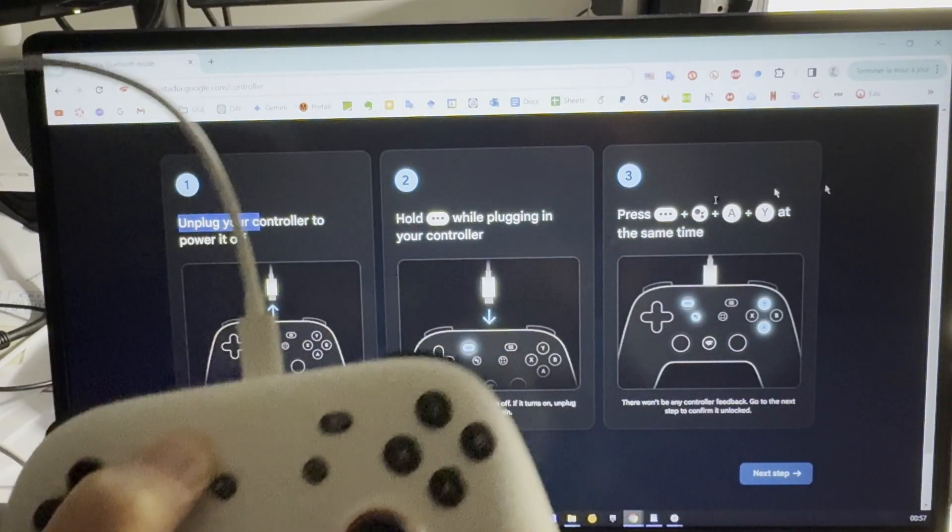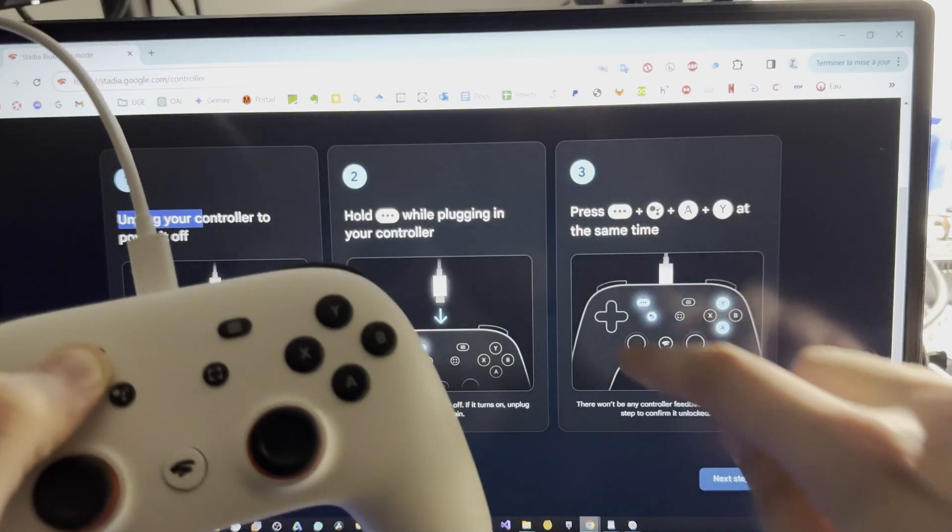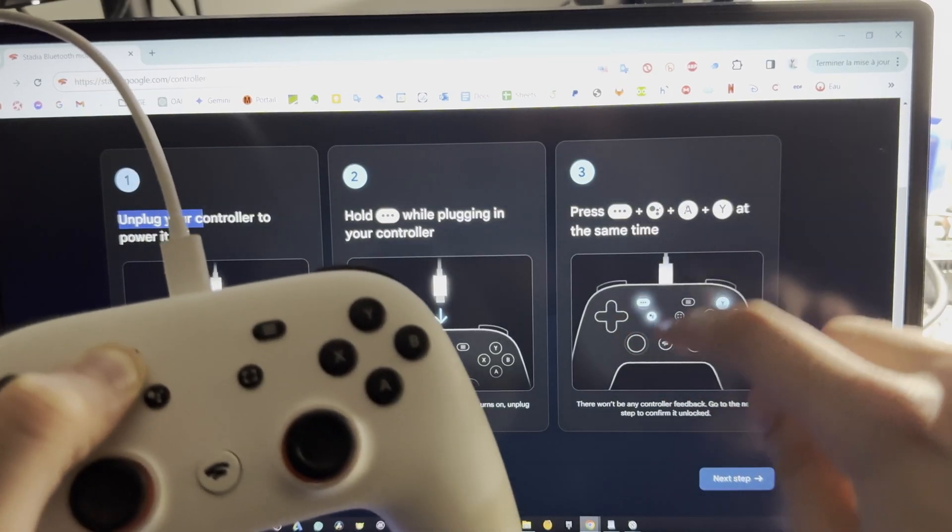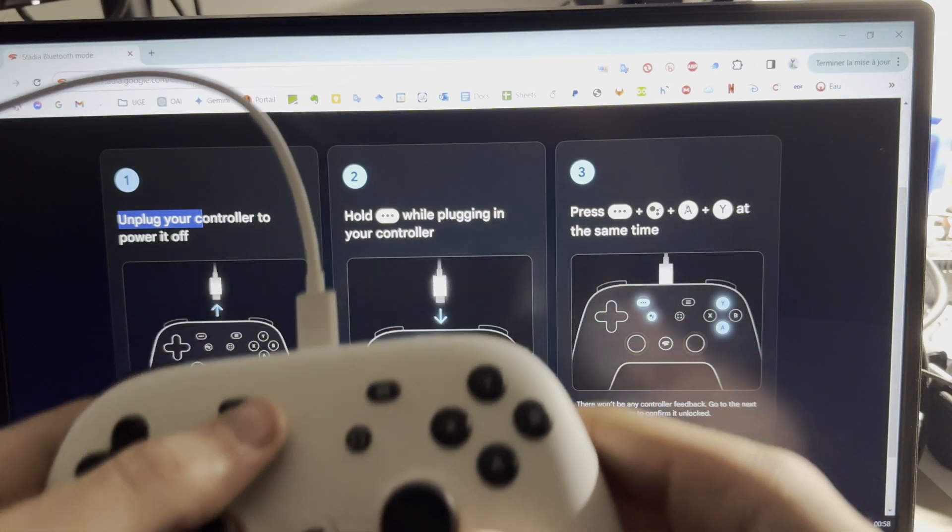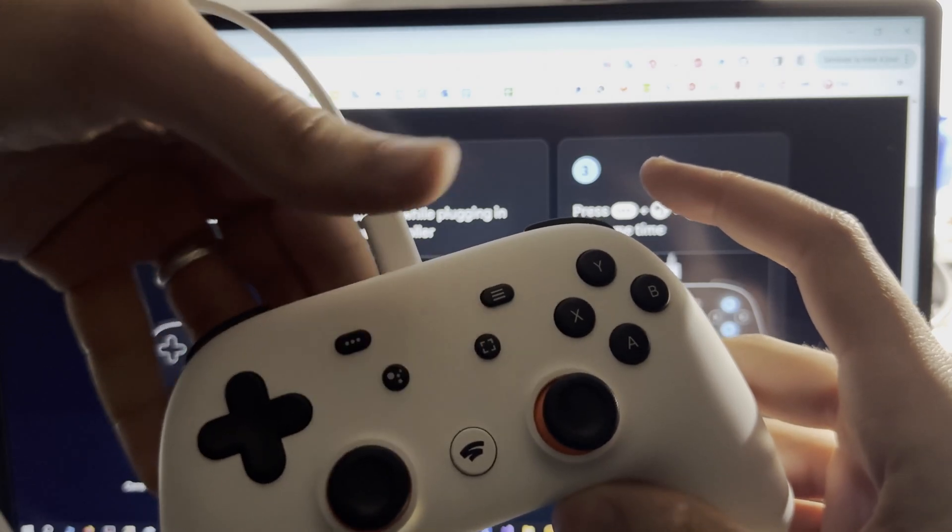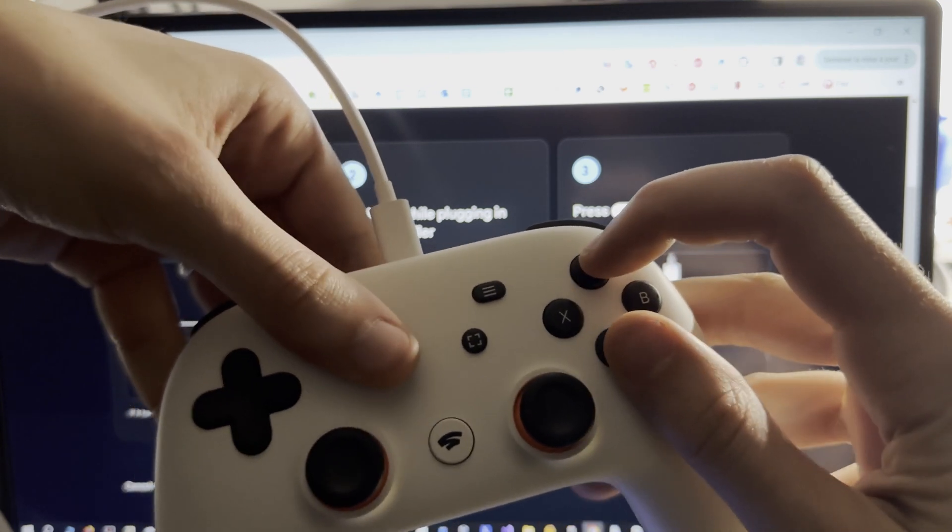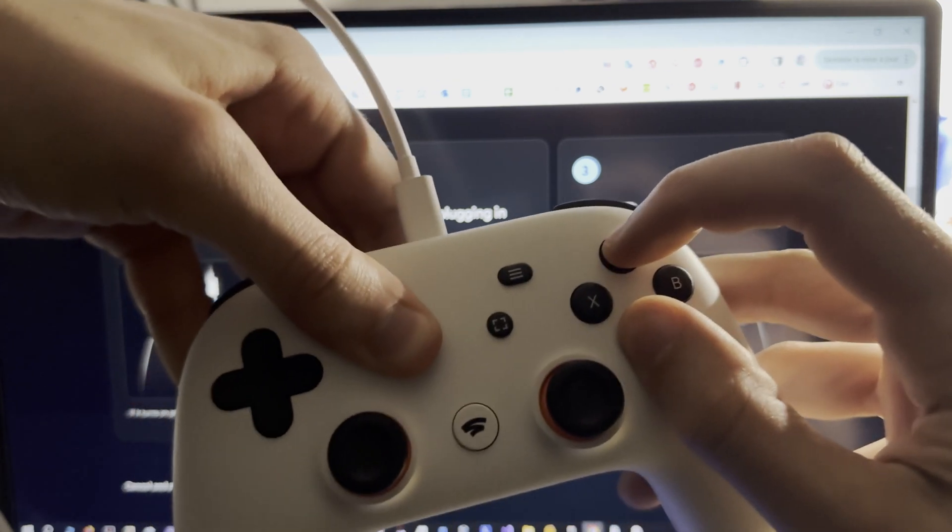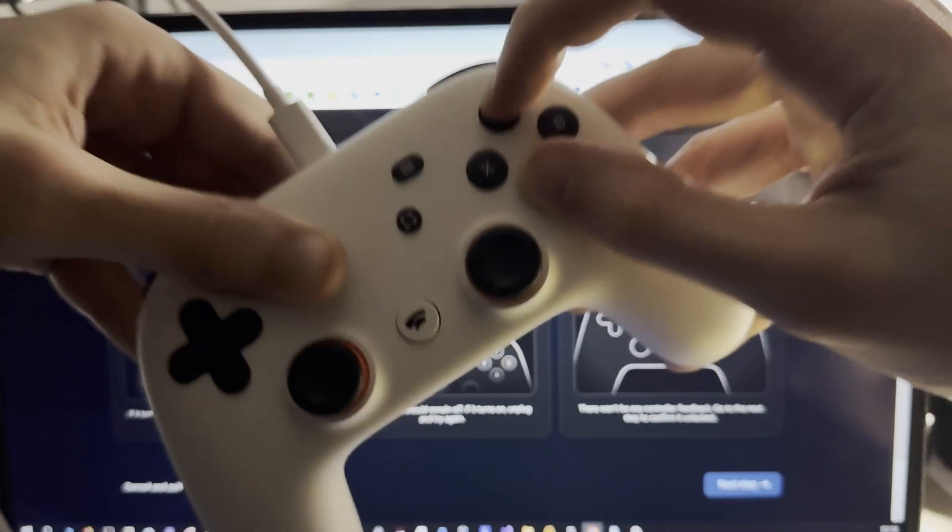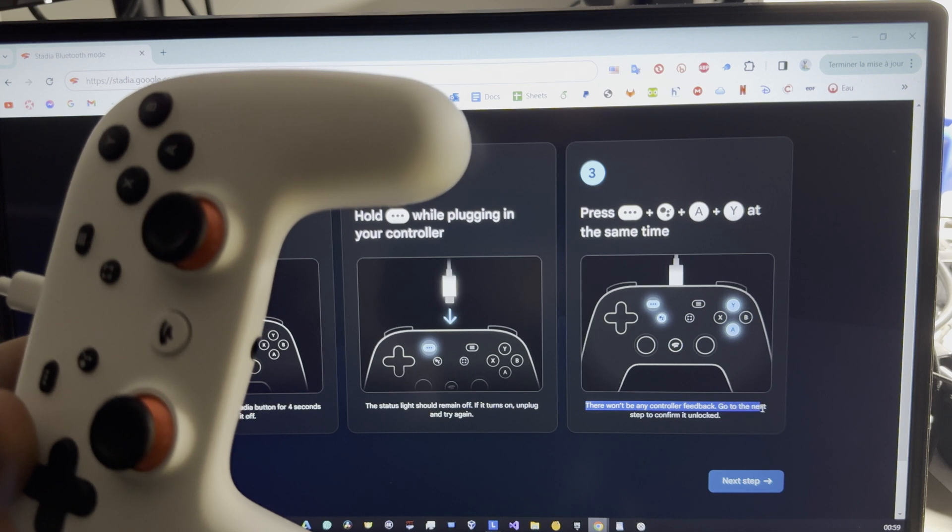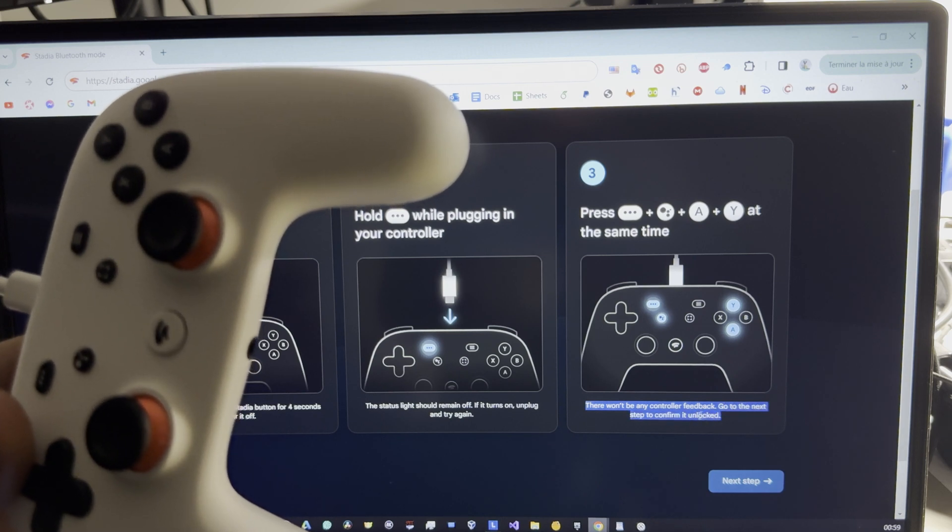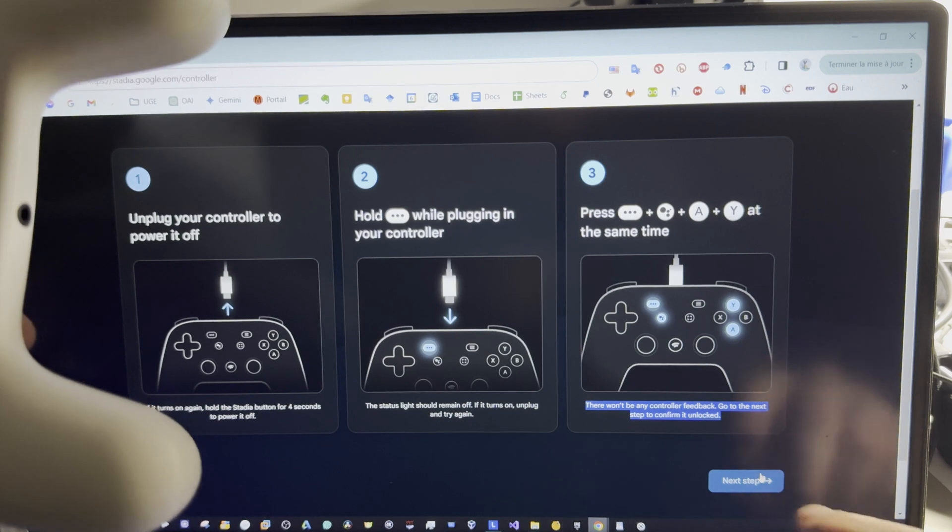Okay, and the third step is to press this, like here. Okay, so let's do it. This and this. There won't be any controller feedback. Go to the next step to confirm it unlocked. Next step here.